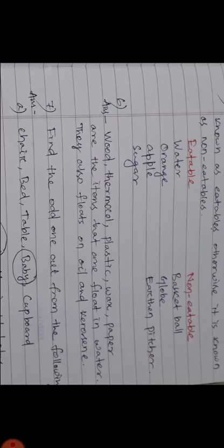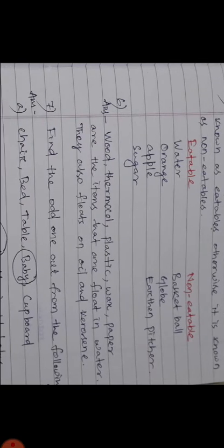Number 6: List all the items known to you that float on water. Check and see if they will float on oil or kerosene. Answer: Wood, thermocol, plastic, wax, paper are the items that float in water. They also float in oil and kerosene.